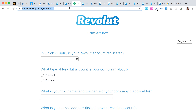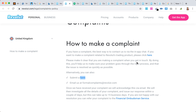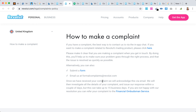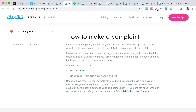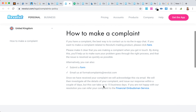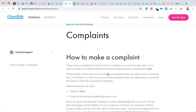Again, you can reach them on that URL. Once your complaint is acknowledged via email, they will investigate and issue a response within a couple of days, but it can take up to 15 business days. If you are not happy, you can refer your complaint to the financial ombudsman service.